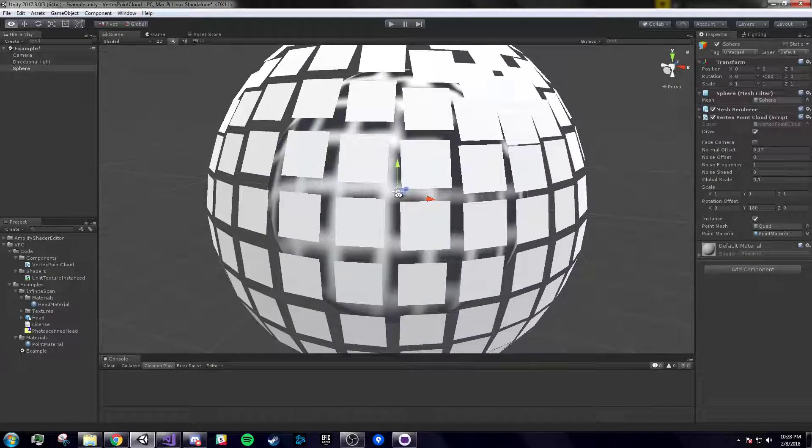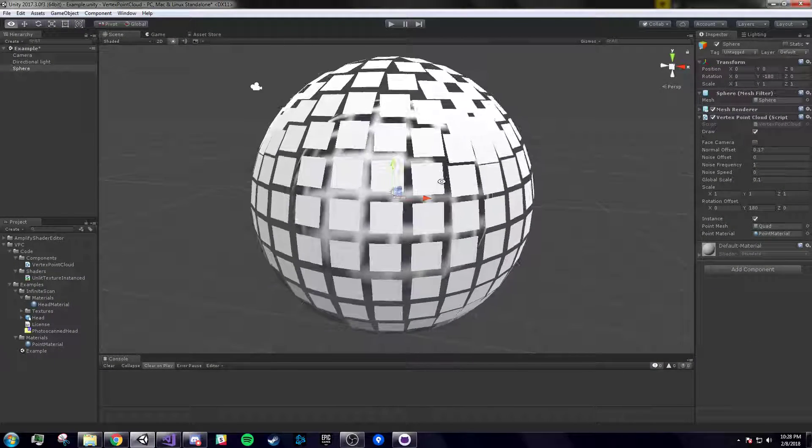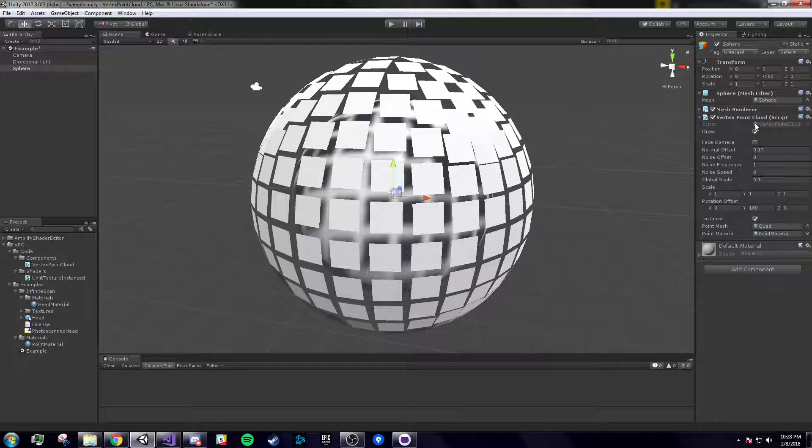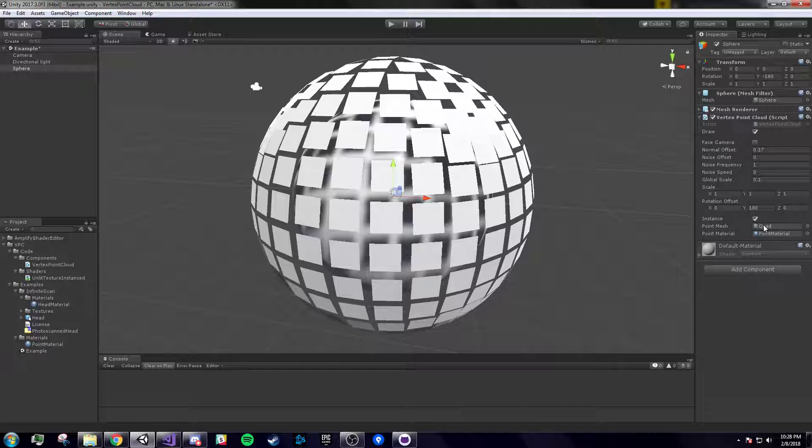I wanted to super quickly show off this point cloud render I made. Basically, put this script on any mesh, give it a mesh you want to draw and a material you want to draw it with, and it'll draw.